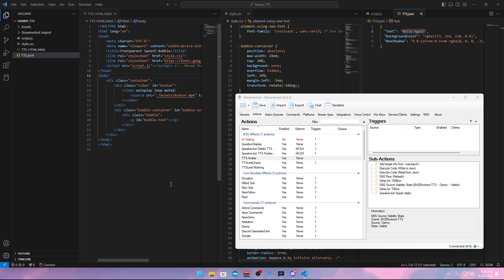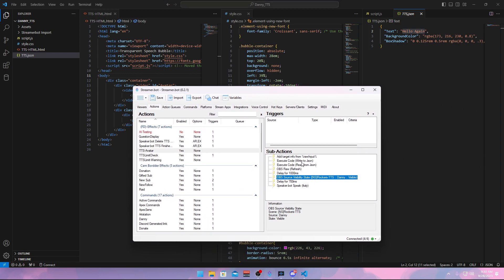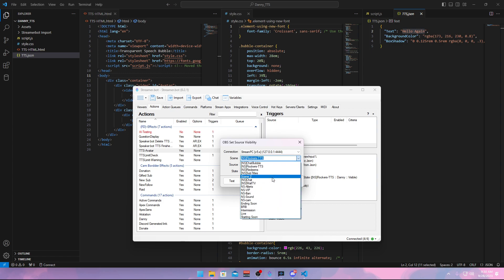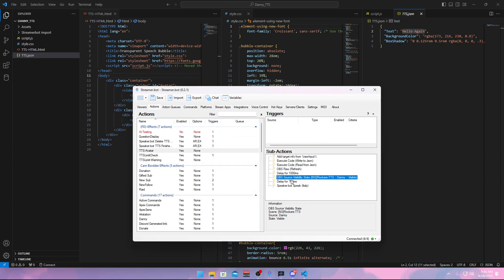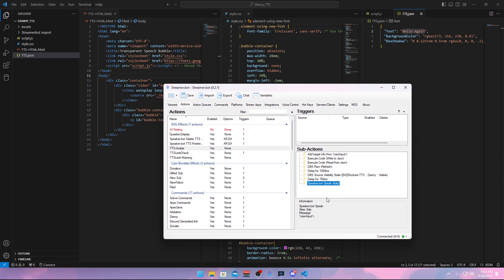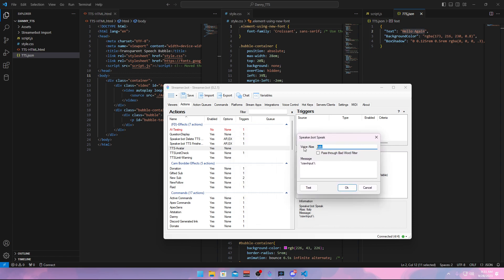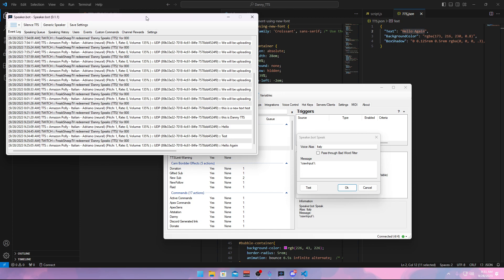We now have Danny added in OBS. If you used the exact same naming, you can skip this step — it will already be set. If you called it something different, go to 'Open Source Visibility State', double-click on it, select the scene you made, and enable Danny. That is all you need to do. When you have this we are almost done. Keep the 700 milliseconds delay the same. Now we get to Speaker Bot — you don't have to touch the raw input, all we have to do is change the voice name.